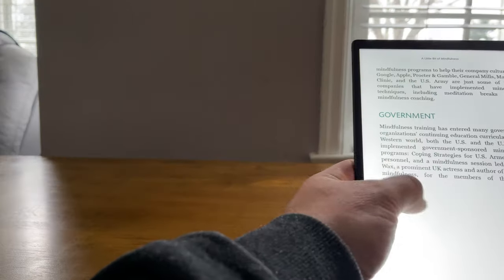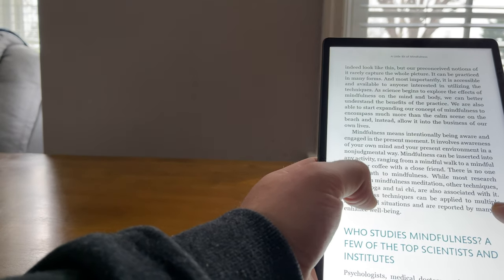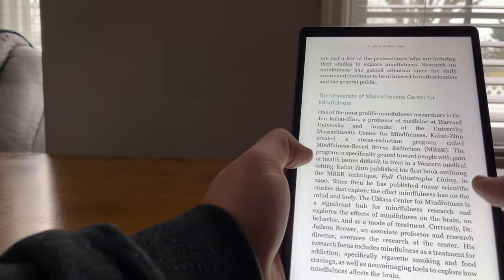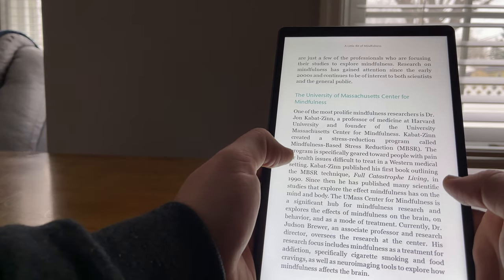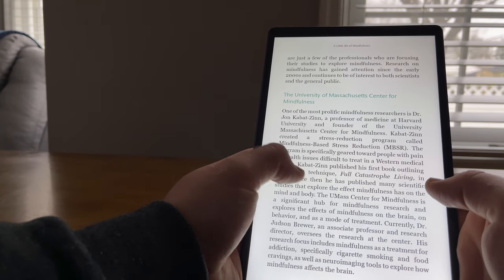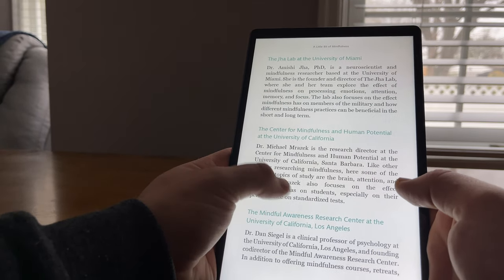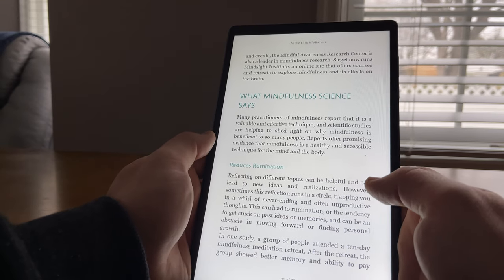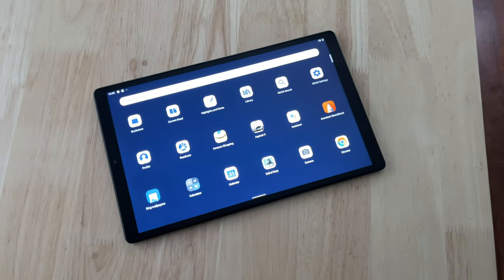And this display comes in at 149 pixels per inch, which is lower than the Amazon Fire HD 10 and the Fire HD 8, and actually most of its competitors as well. And you can kind of see it when you're looking at the screen. It does look a little bit pixelated. Some of the text does look a little fuzzy.